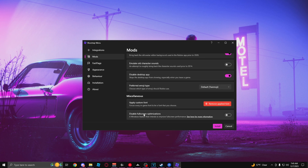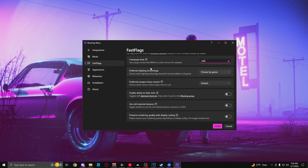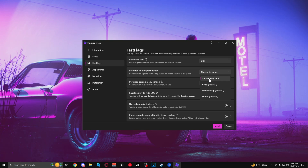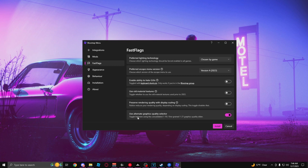Go into Mods and disable full screen optimizations. Go to Fast Flags, and then there's a frame rate limit — you can set it to about as high as you want, but I recommend setting it to whatever your monitor's refresh rate is. You can also choose the preferred lighting technology; the one for the best FPS would be Voxel, but it's better to have it on 'chosen by game.' You can choose which escape menu you want, and there's also an option that gives you more graphics bars so you can have your graphics setting as precise as you want.